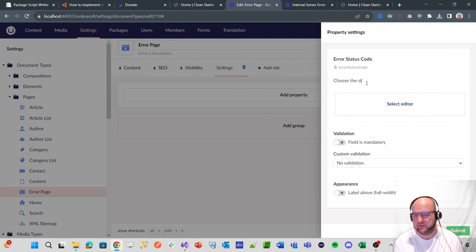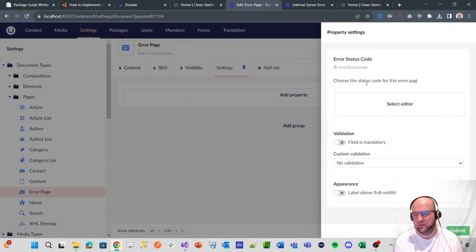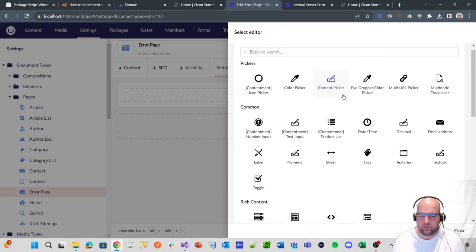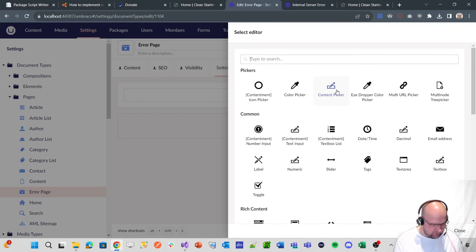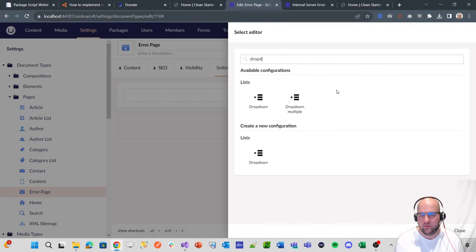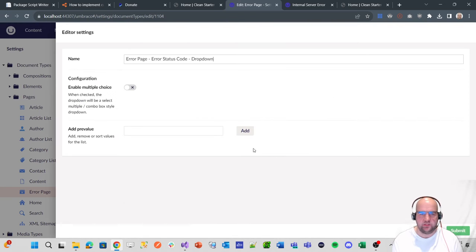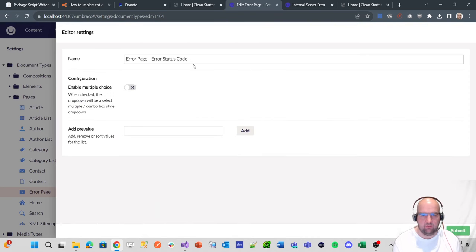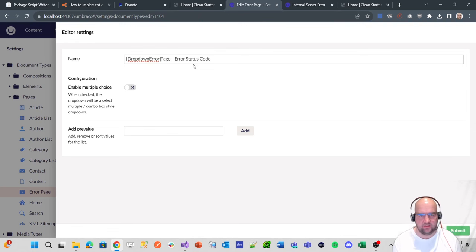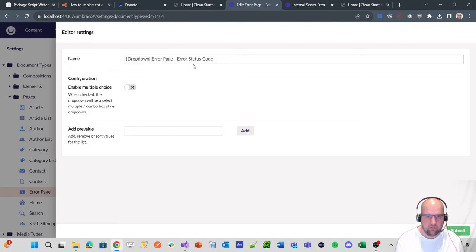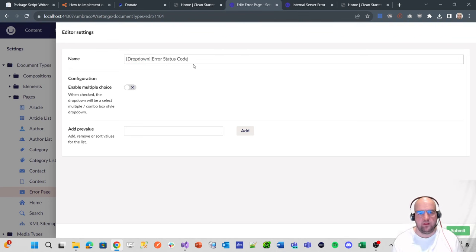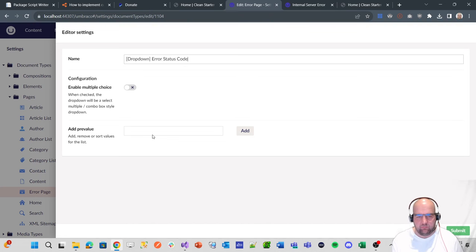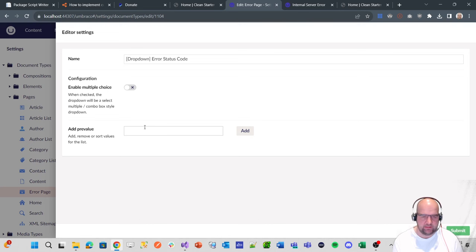Then we'll add error status code. Choose the status code for this error page. So what we want to do is use a dropdown and create a new configuration. I'm going to cut that out there and use our convention that I like to use that I learned from Mark Goodson like that.